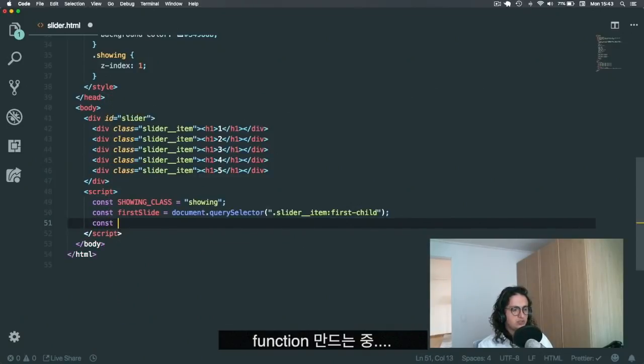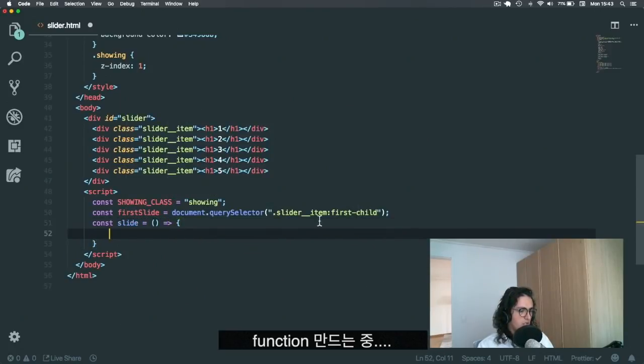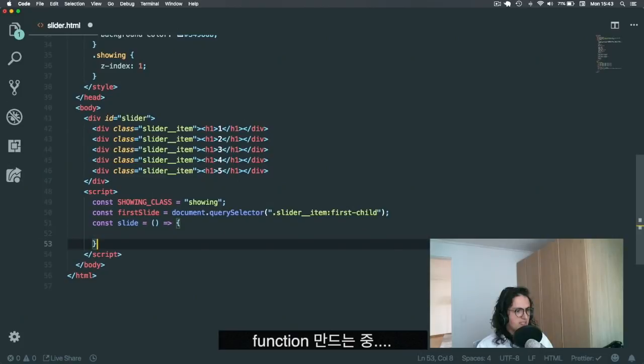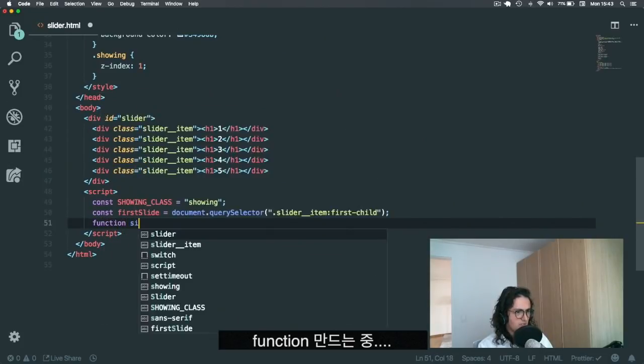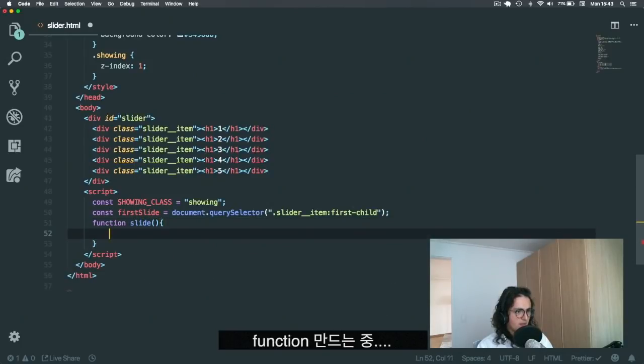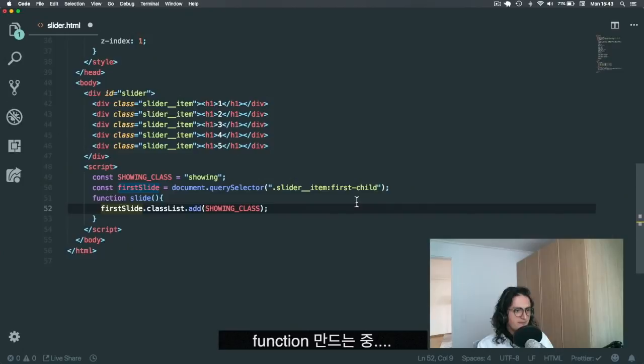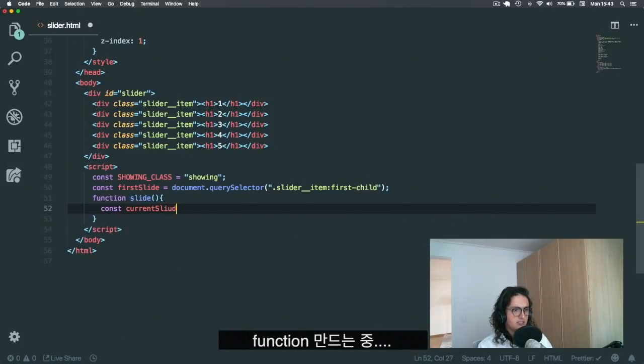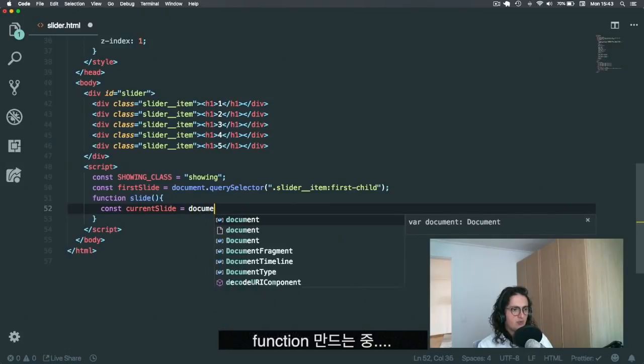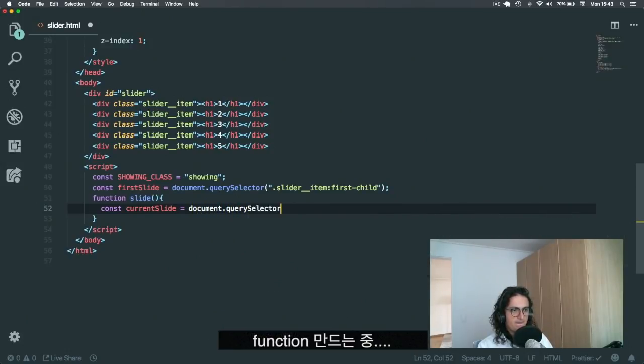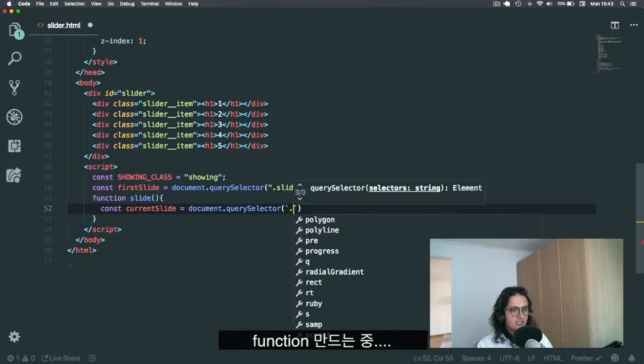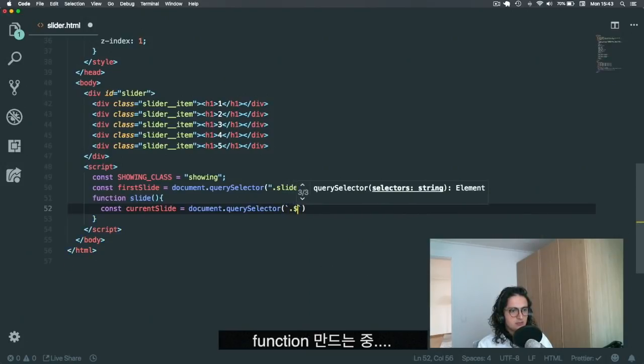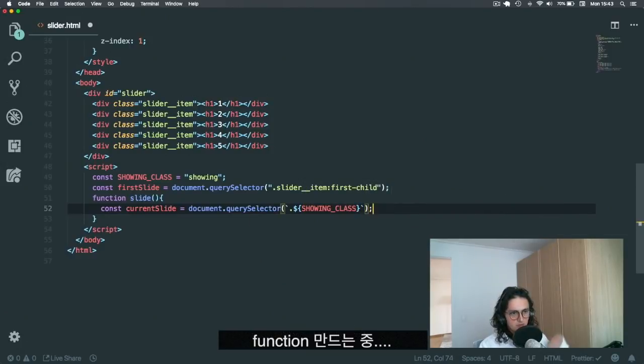All right, so let's create that function. Let's do const slide. You can call it start slide, whatever. You can even make this into a function like this without the need of ES6 slide. All right. Now what I'm going to do here is I am going to take the current slide.